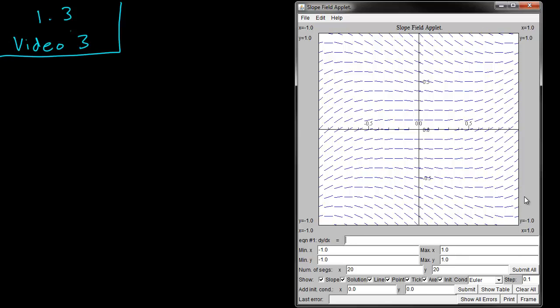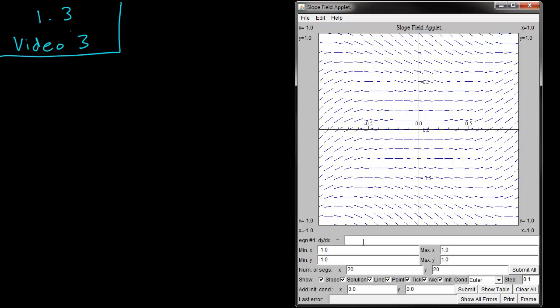This is an applet which lets you see the slope fields and see some approximations of certain differential equations. So let's try putting in the differential equation we had from a previous video. We had dy over dx equals x plus y.